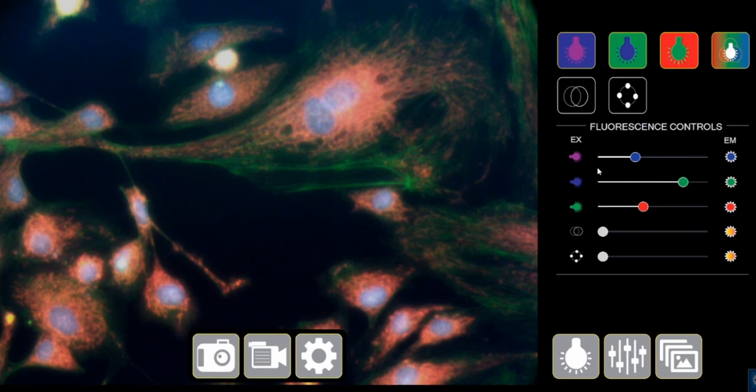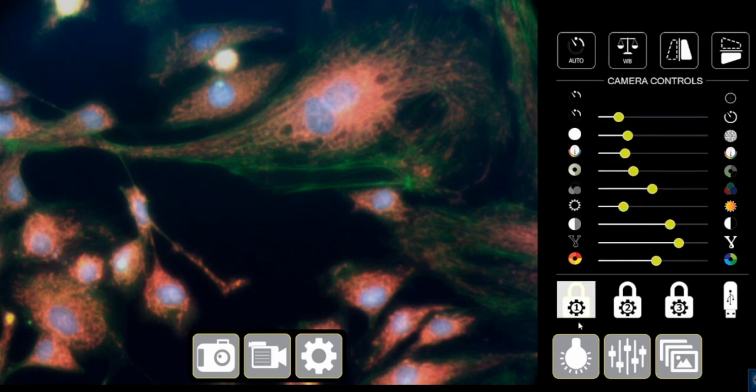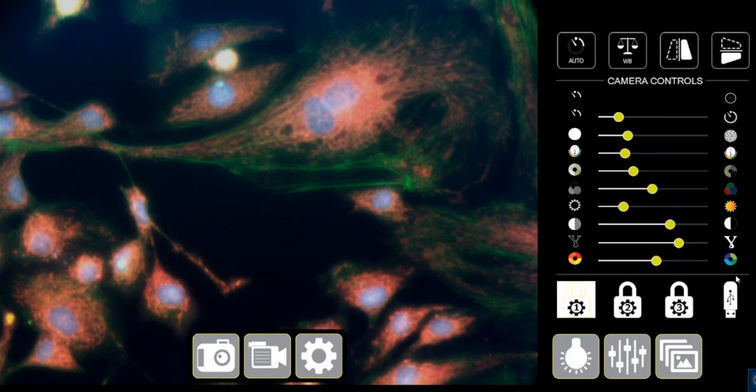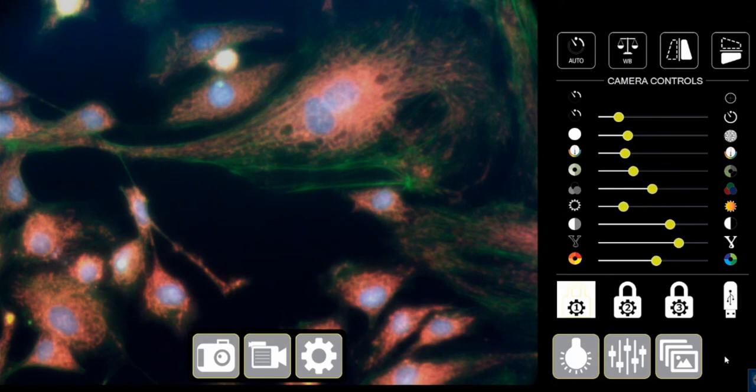Now, let's look at this other button, which is the advanced setting button. This comes in handy when you have different samples. At the bottom of this page, you can see there are three locks. So basically, this locks in these settings that I have done.